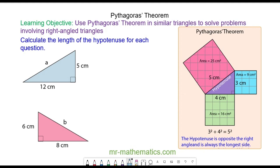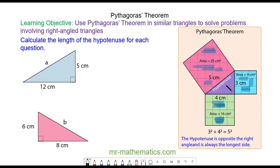Hello and welcome to our lesson on Pythagoras' Theorem. Pythagoras' Theorem tells us that in a right-angled triangle, the area of the squares on the two shorter sides add together to make the area of the square on the hypotenuse. The hypotenuse is the side which is always opposite the right angle.